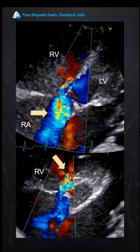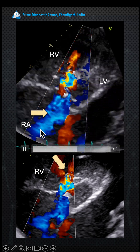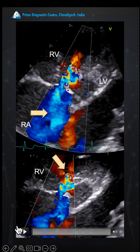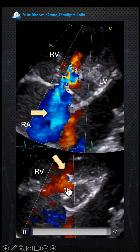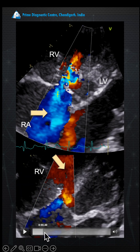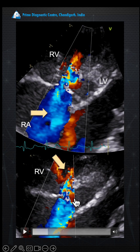Here you see the tricuspid regurgitation which is moderate to severe. In the lower panel you see something interesting — when I zoom into this area, you can see there are three or four jets coming from this region. So what is this? This is the interatrial septum — interventricular septal aneurysm — which is trying to close a ventricular septal defect.